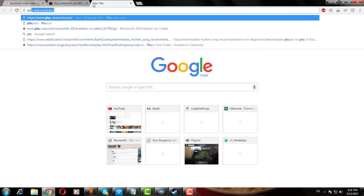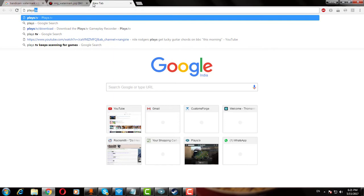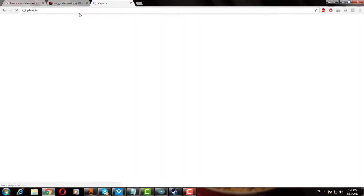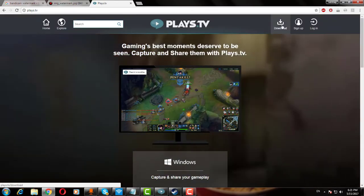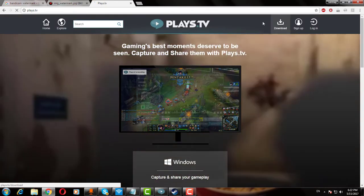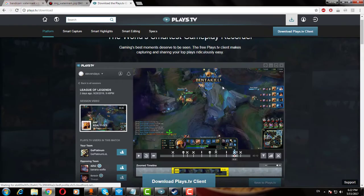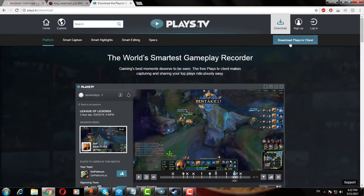So I would recommend you to download Playz.TV. It is free, easy to use, compact, and has a feature to disable its watermark as well. To download it, go to Playz.TV. Then click the Download tab to download the latest Playz.TV client.